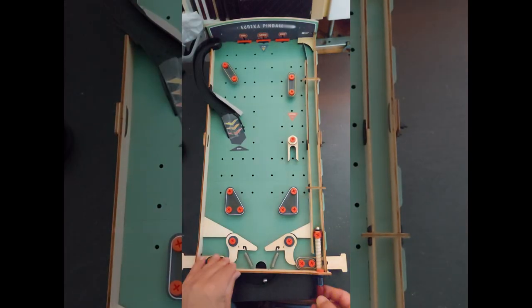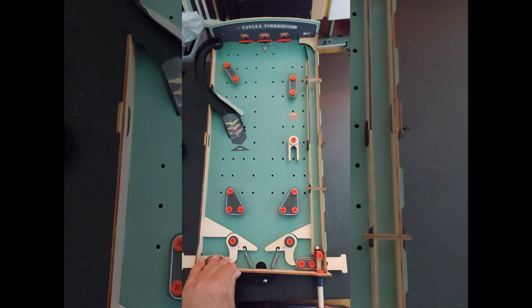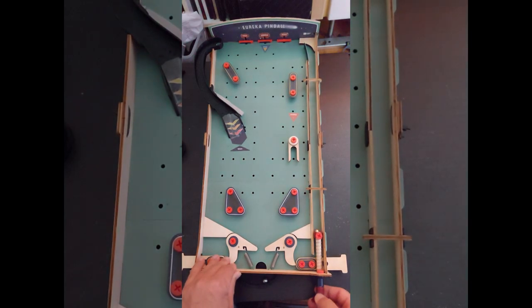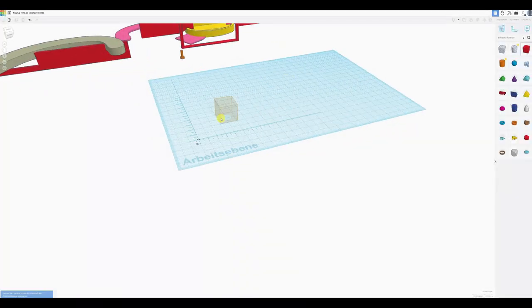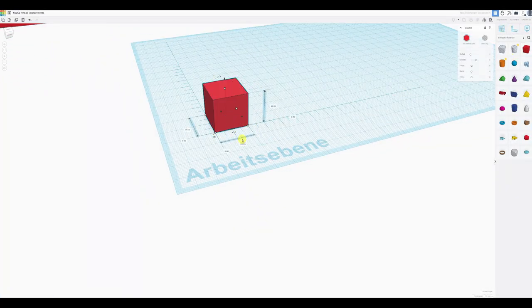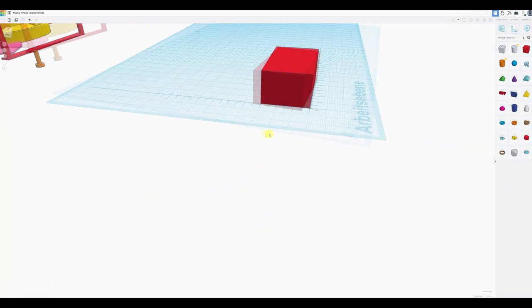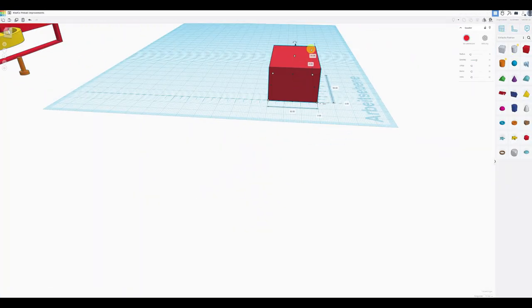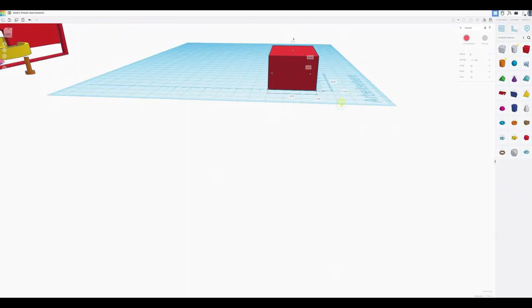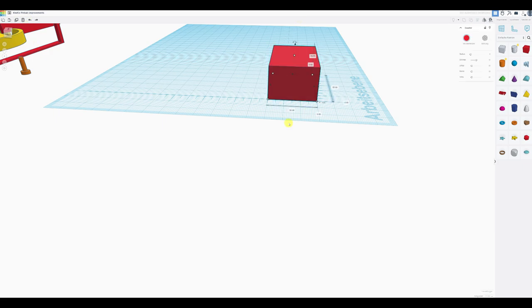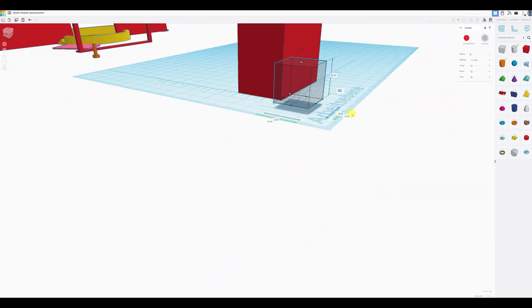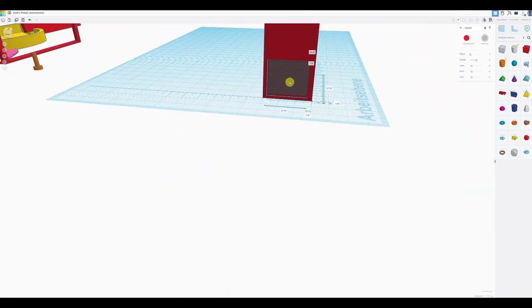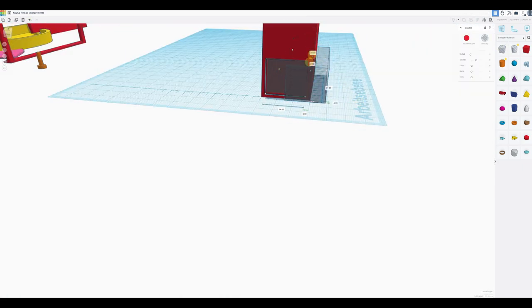The very last issue to address was the wobbly plunger, because sometimes the ball gets stuck underneath. For that I once again headed back to TinkerCad to design a cap that can be slid onto the launch area and locks on the side panel on the protrusion of the playfield.